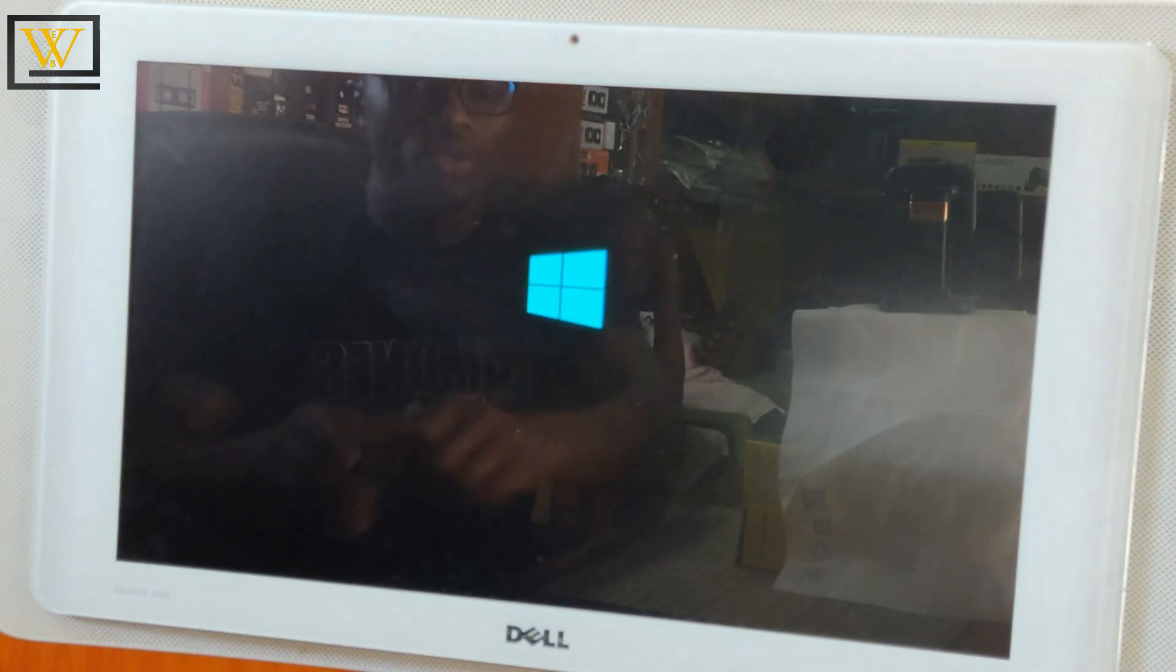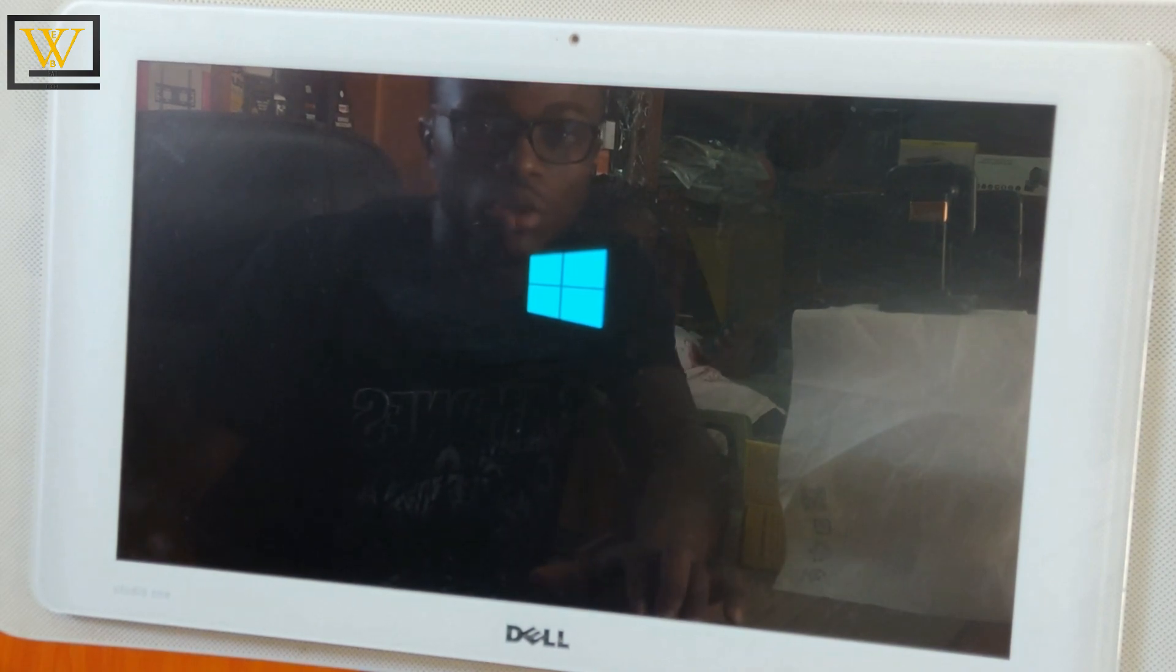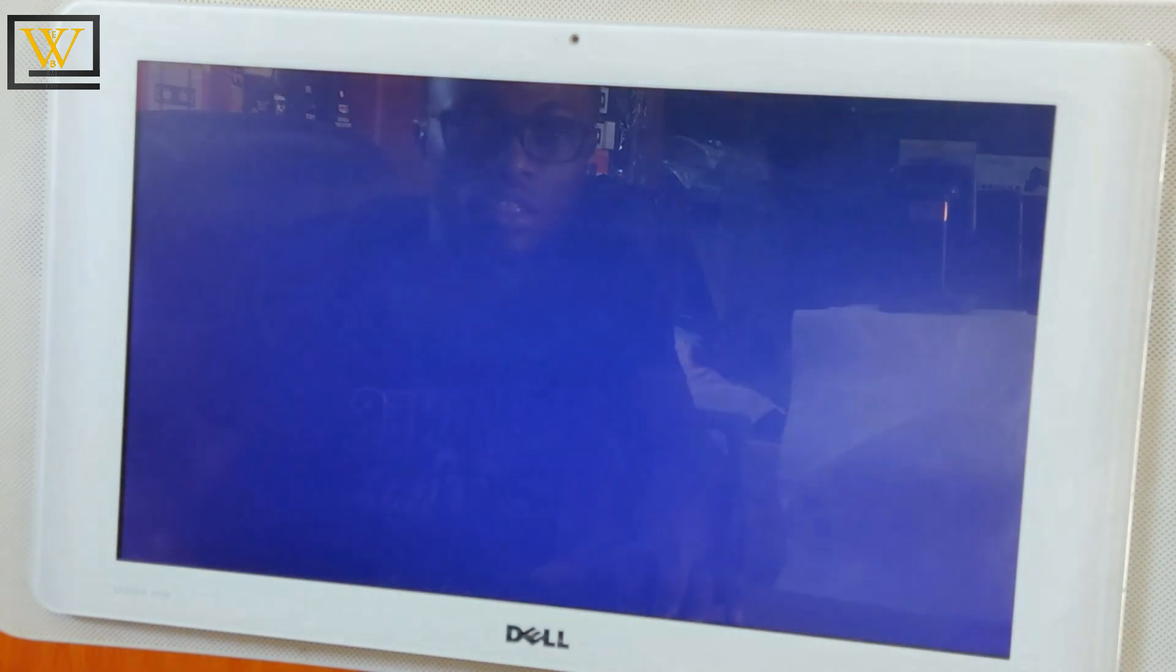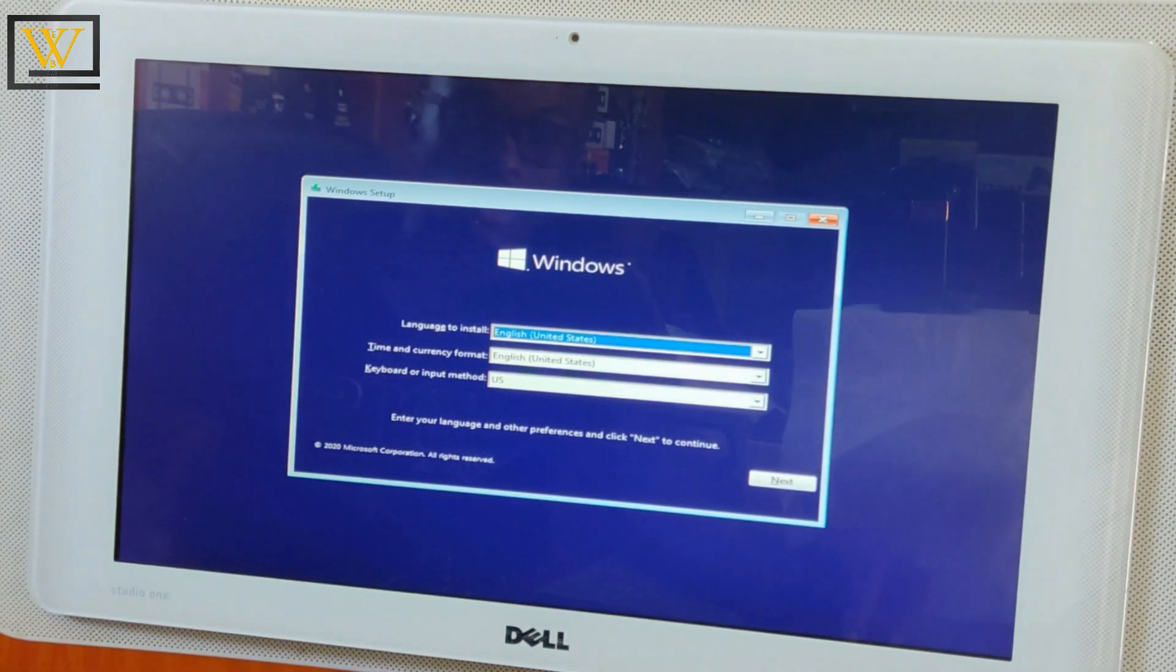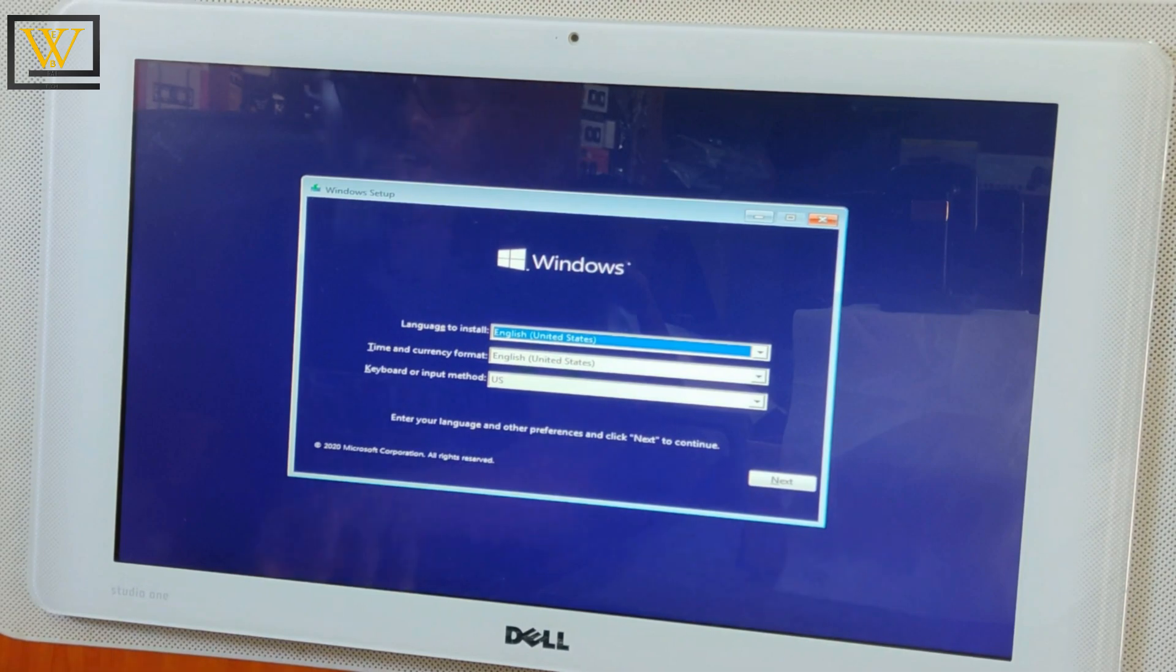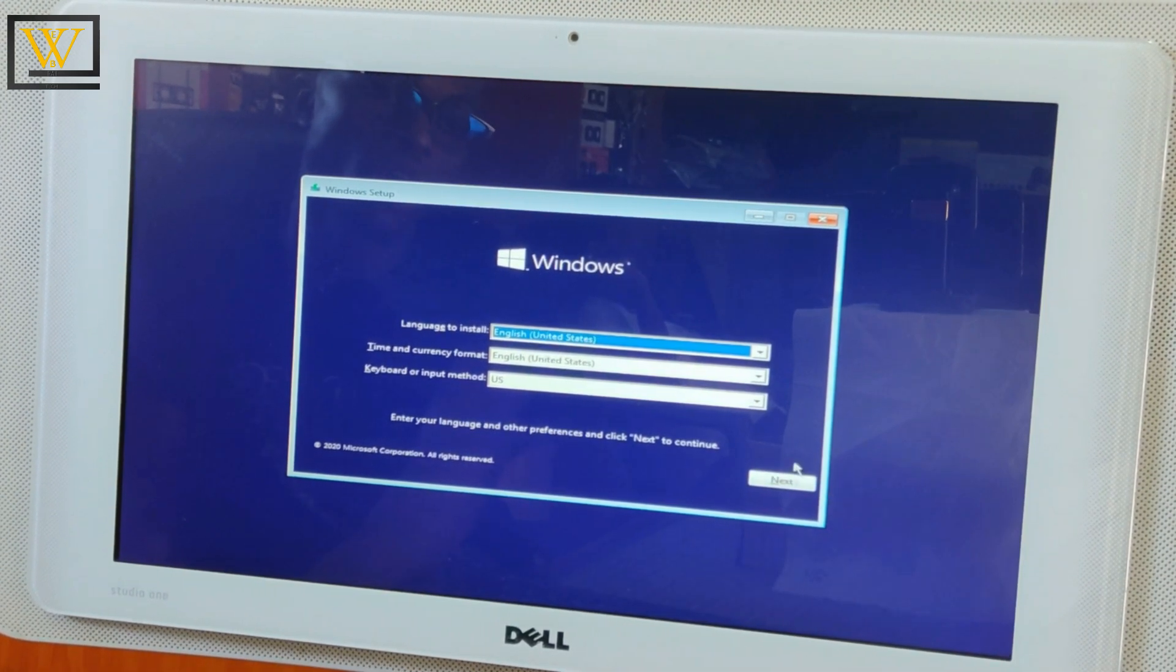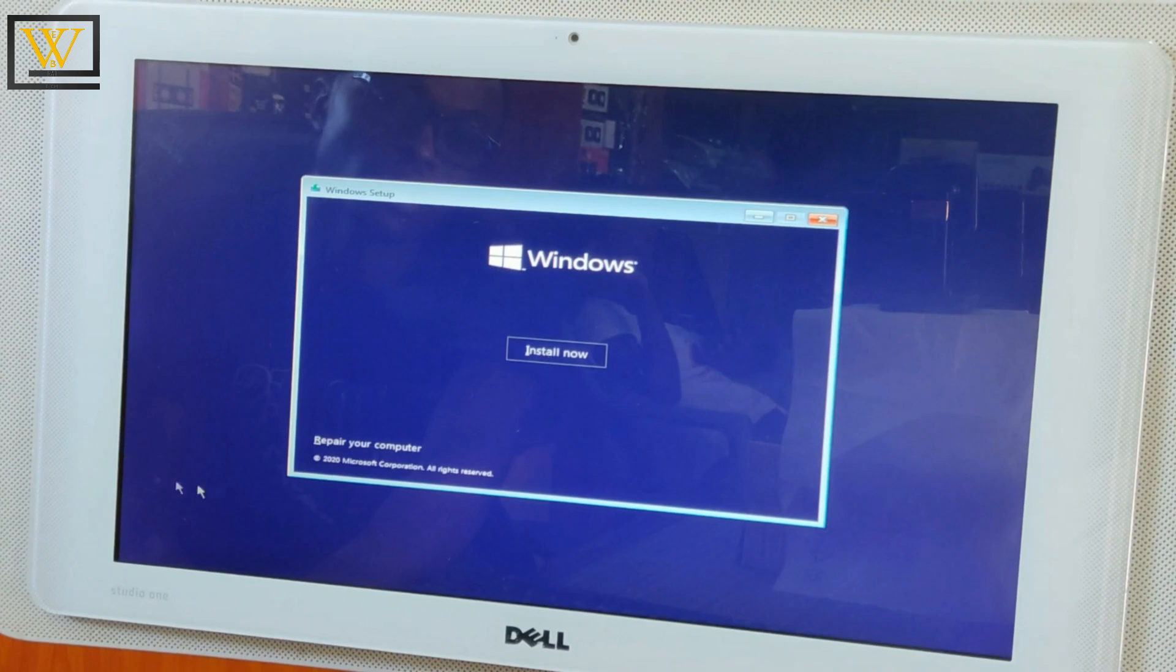Depending on your computer, this might take anywhere between a few seconds to a minute. I'm just going to click on Next so that I can continue and then Install Now. I don't have to repair my computer, so basically just install and then wait.